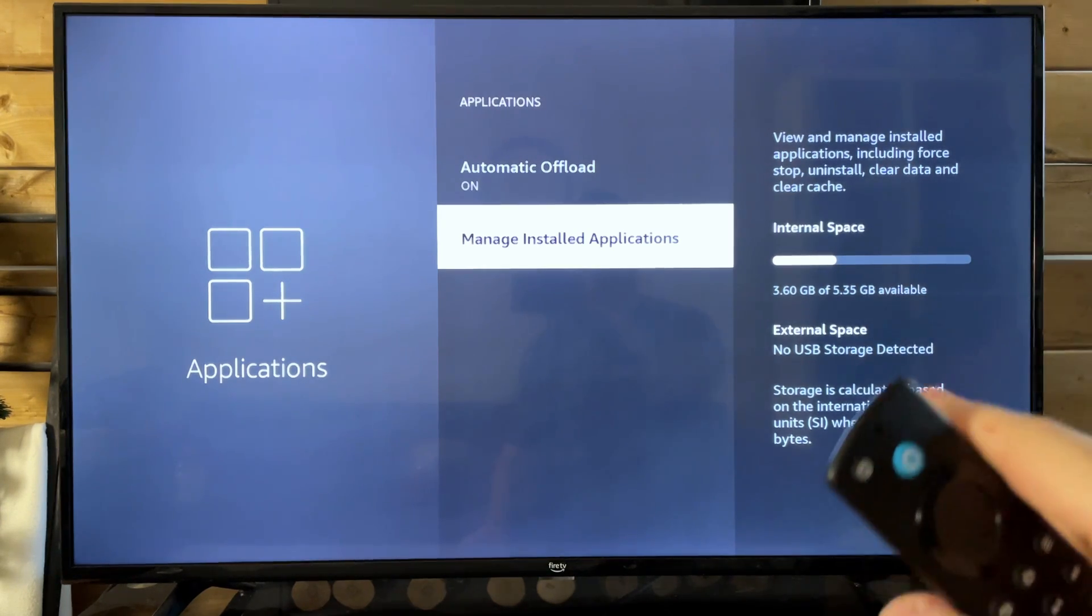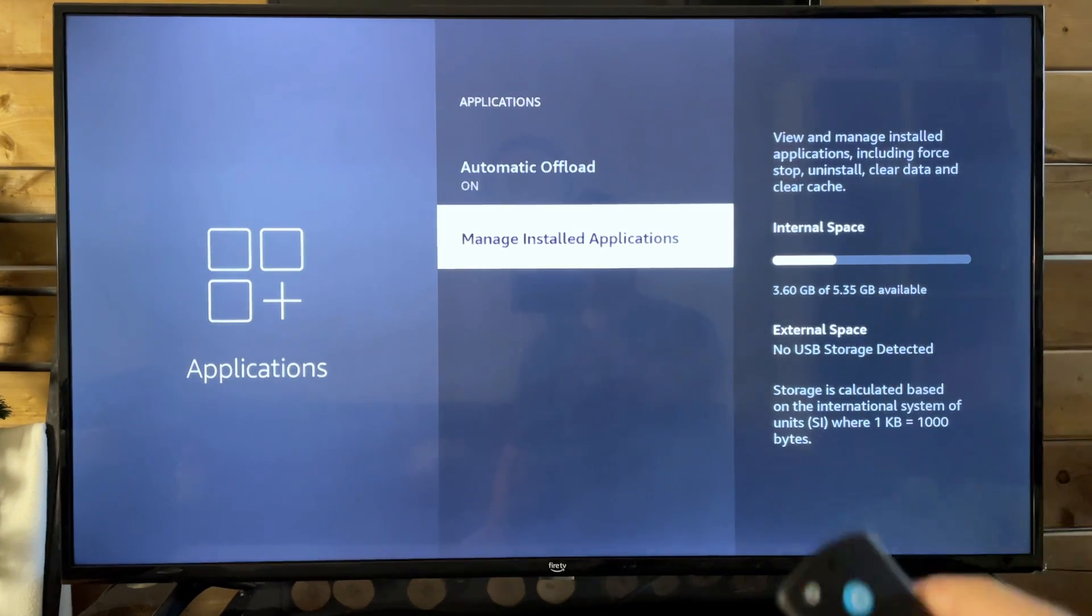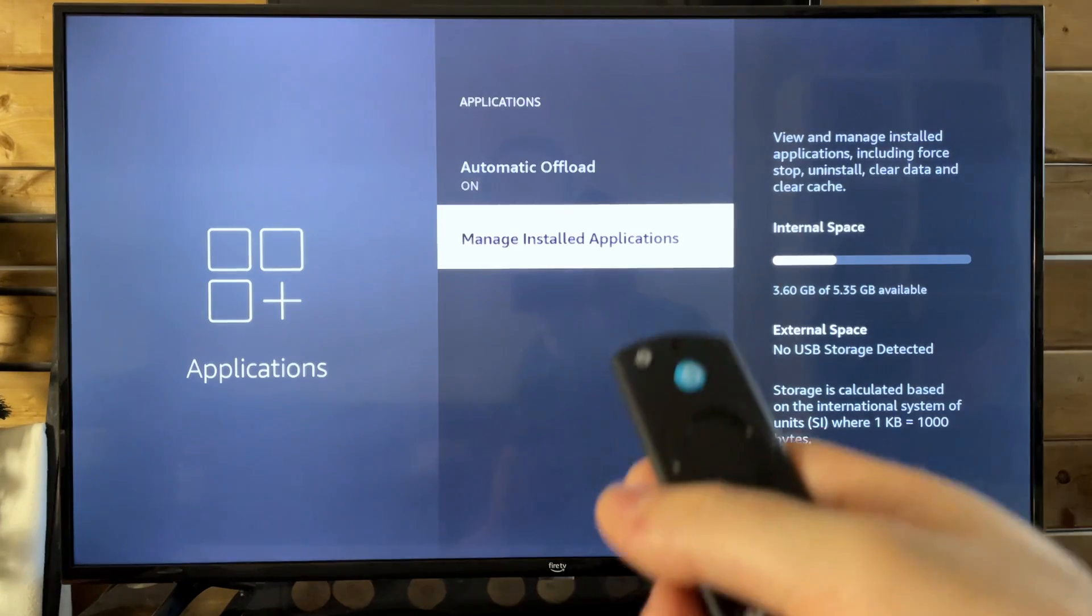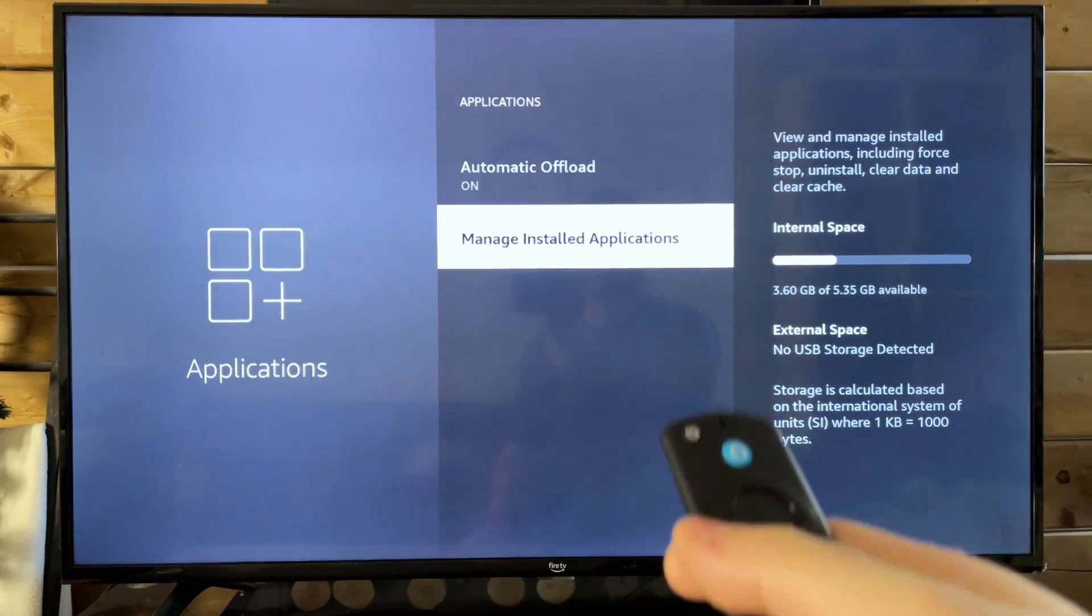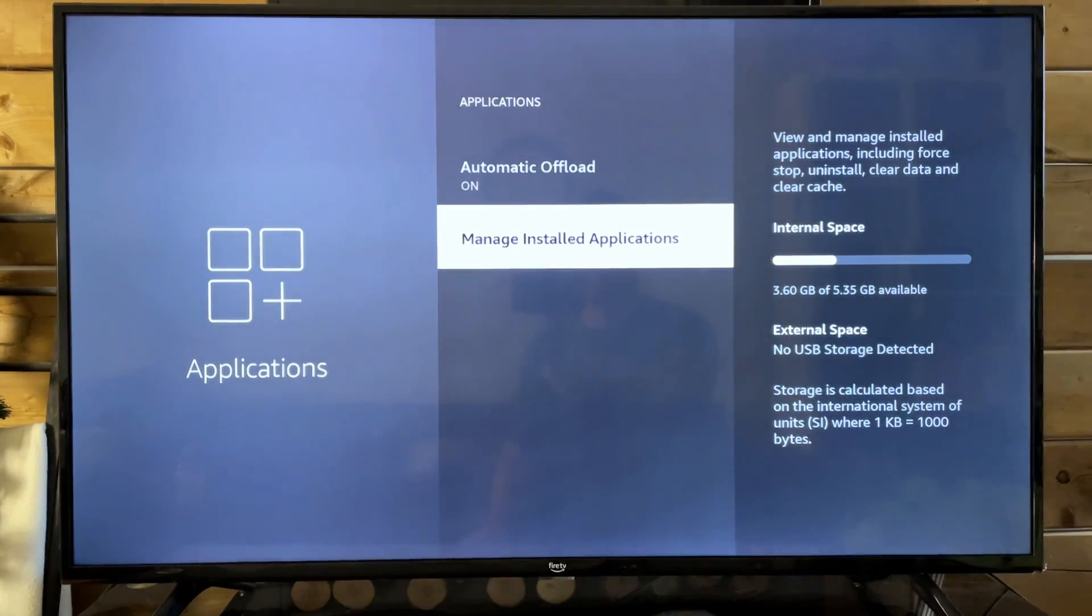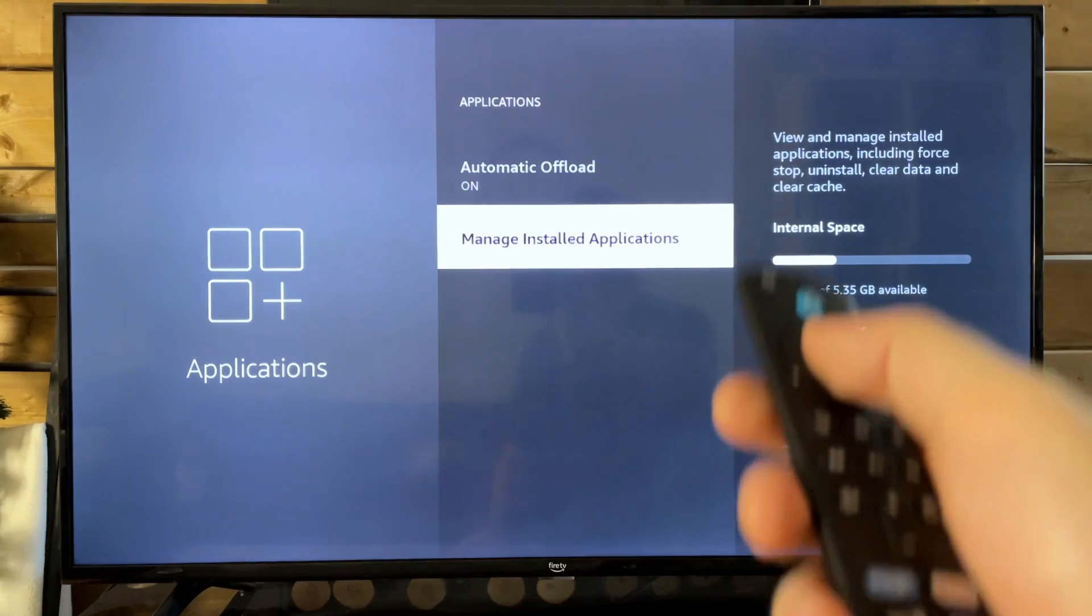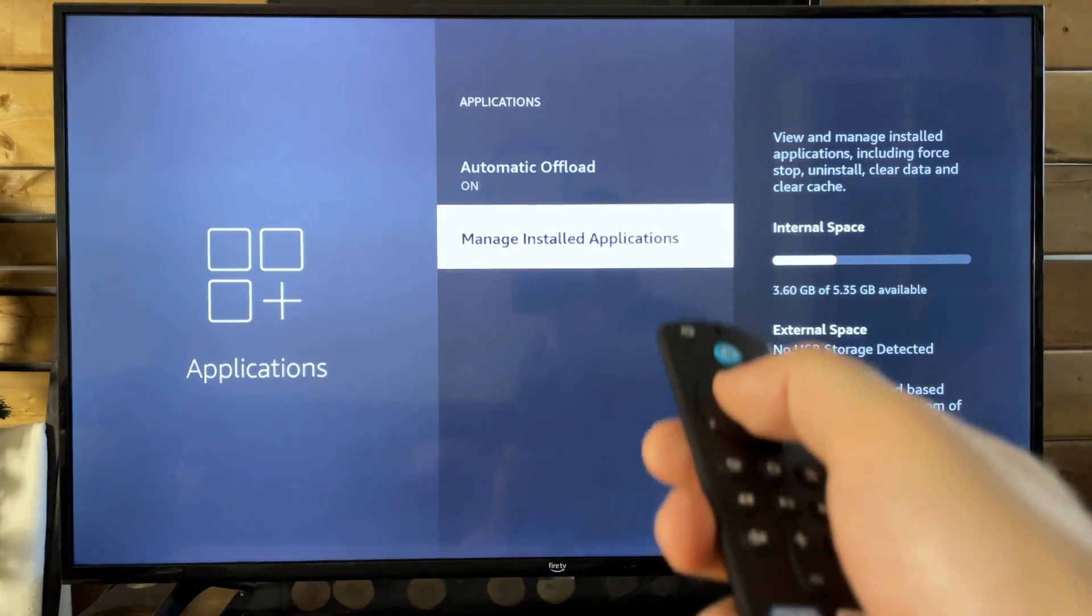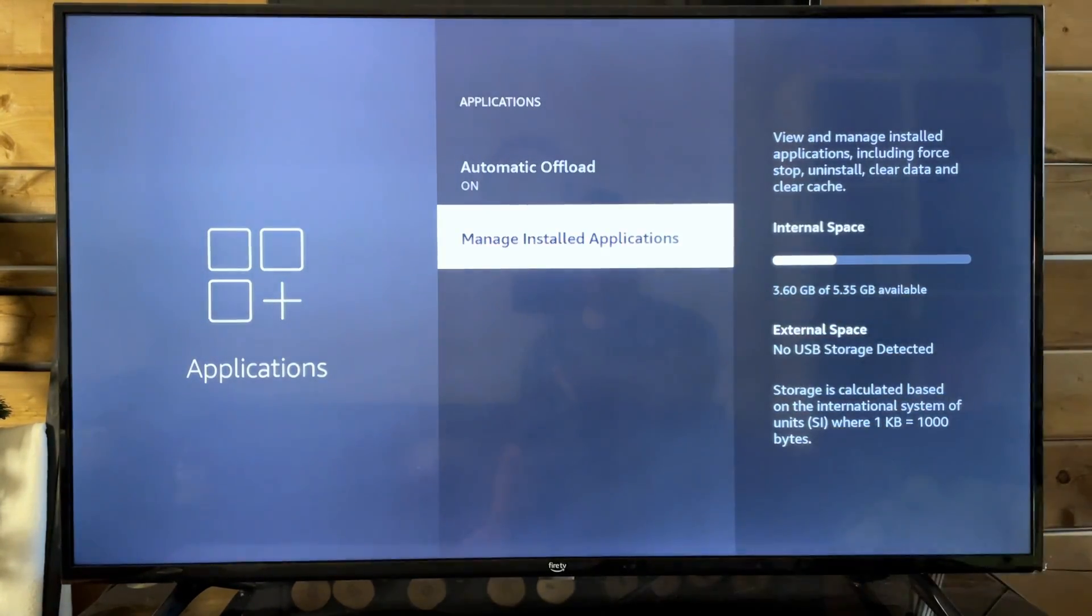I believe on average it's around 500 megabytes according to Amazon support. So you need that much internal space, which I do, but you may not. So in that case, go to Manage Installed Applications.